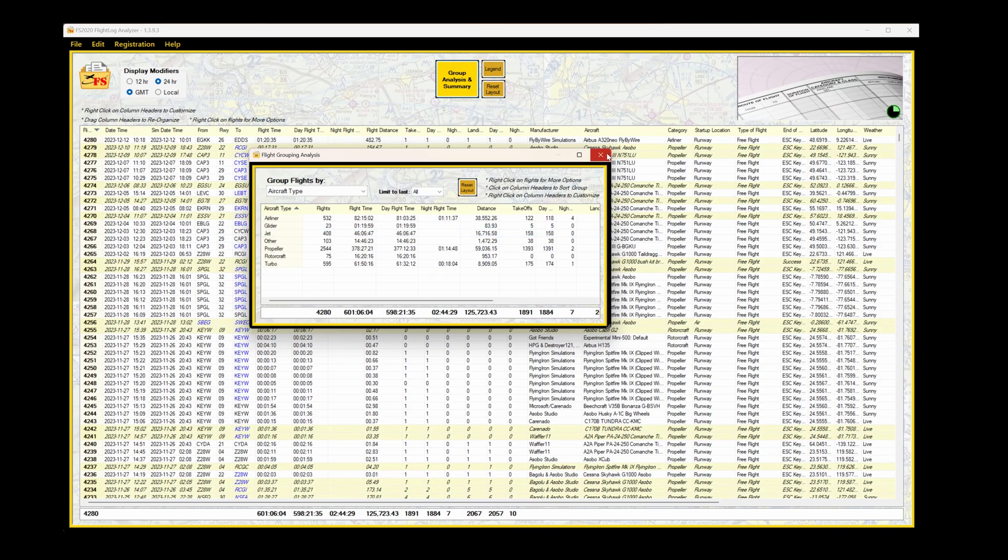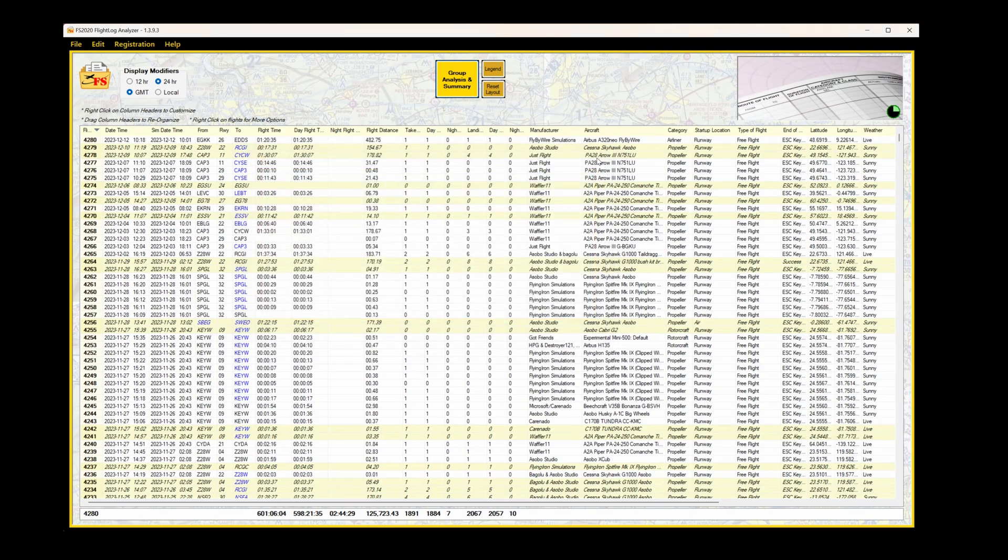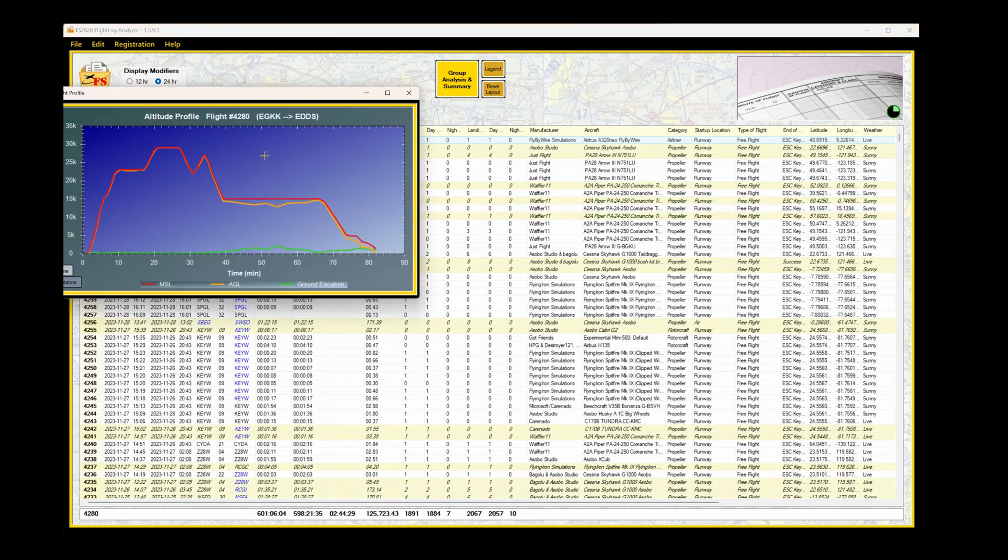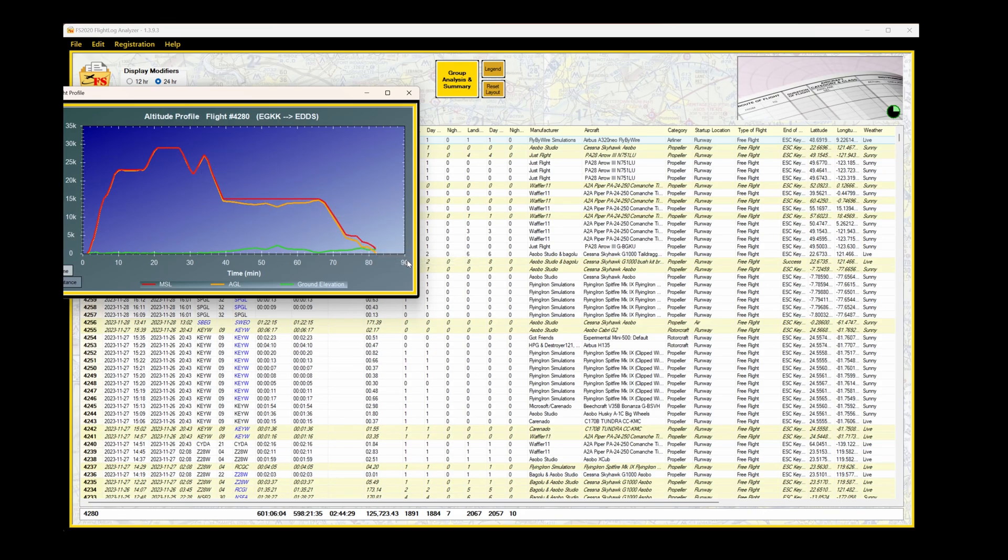Let's have a look at what options we've got. Close the Group Analysis, and I'm going to select the last flight I did, from Gatwick to Stuttgart. Click on the flight to select it. Number of options available. Here I'm having a look at the flight profile. Shows altitude above mean sea level, above ground level, and the ground level itself. Fairly self-explanatory.